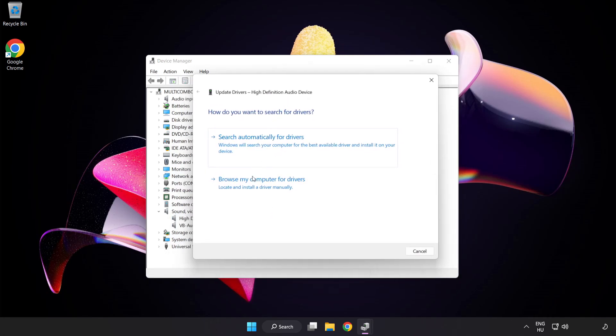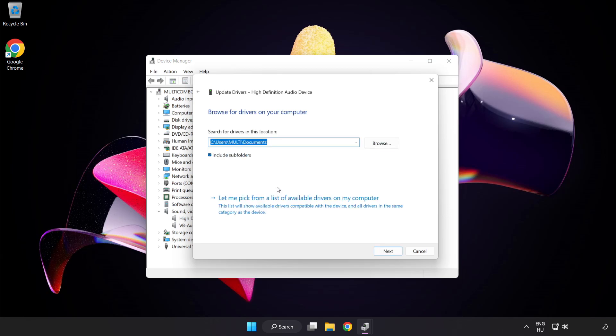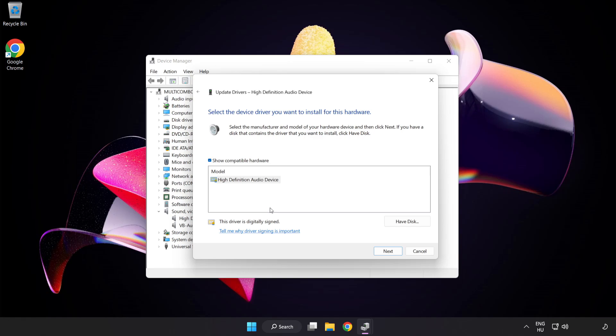Click Browse My Computer for Drivers. Let me pick from a list of available drivers on my computer. Click your used audio device and click Next.